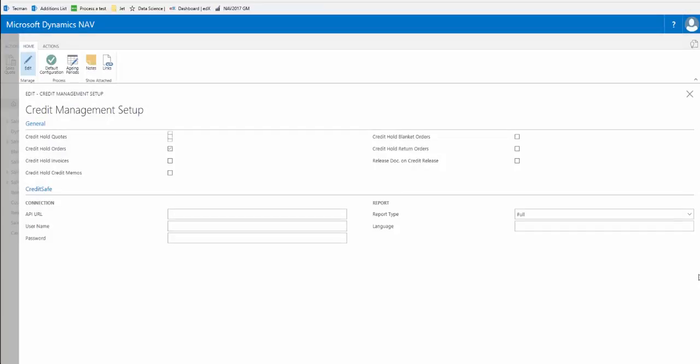This video follows in a sequence from a previous video that demonstrated the credit management functionality in the Windows client. This demonstration will utilize the web client. This edition is available as an extension and ultimately will be available from Microsoft's AppSource online store.